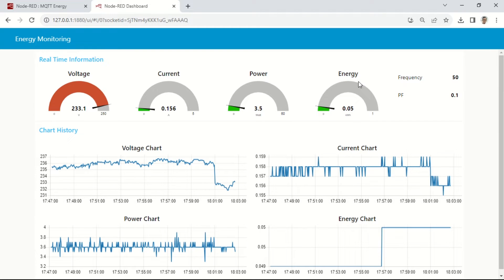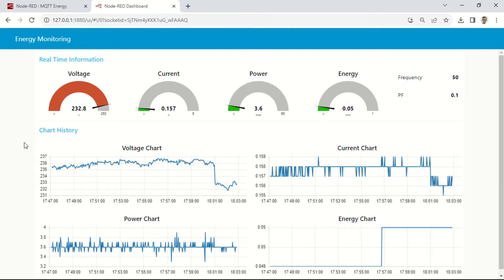This is the Node-RED dashboard interface that will display parameters such as voltage, current, power, and energy using gauges and line charts.